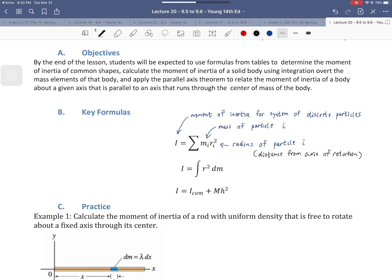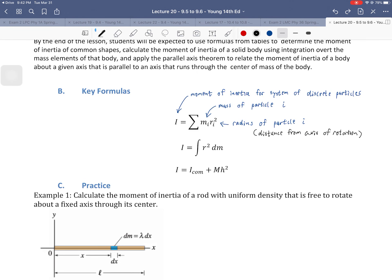What's important to understand here is that the distance plays a very important role. The mass matters, just like it would in a translational system, but where that mass is located matters more, because we have that squaring effect rather than having it be linear. So if we had a system of multiple particles and we wanted to sum it up, we could find the total moment of inertia by doing so.